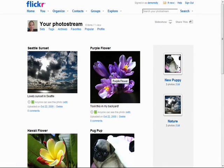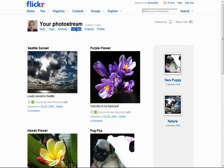In your photo stream, you can also access your popular photos, your favorites, your archives, your tags, and your sets.